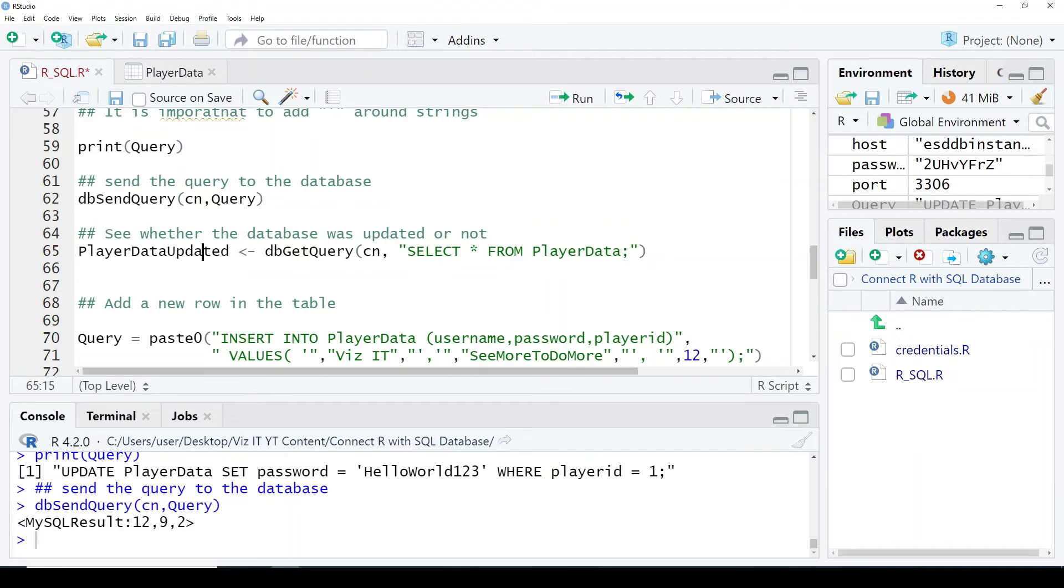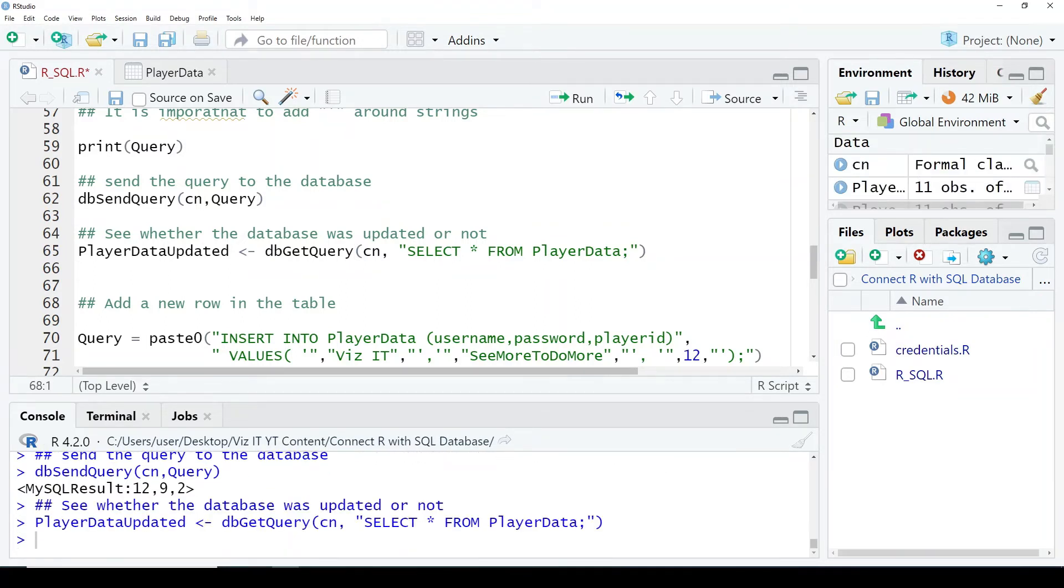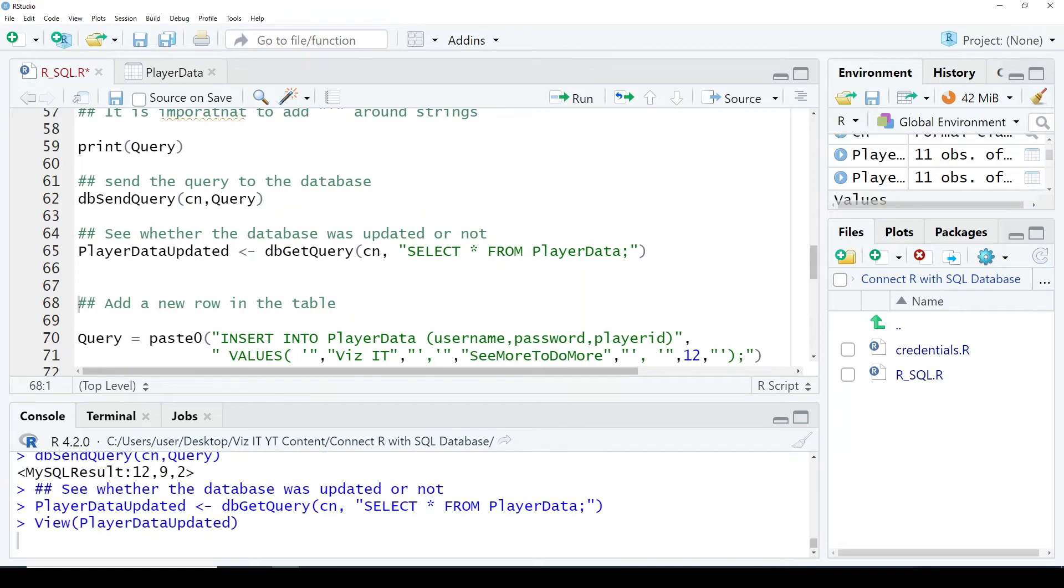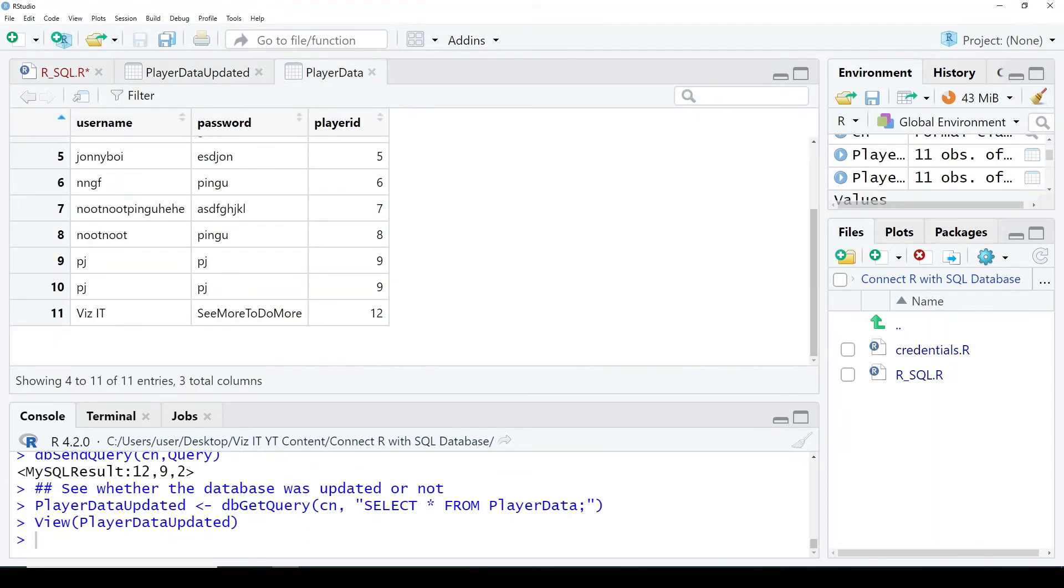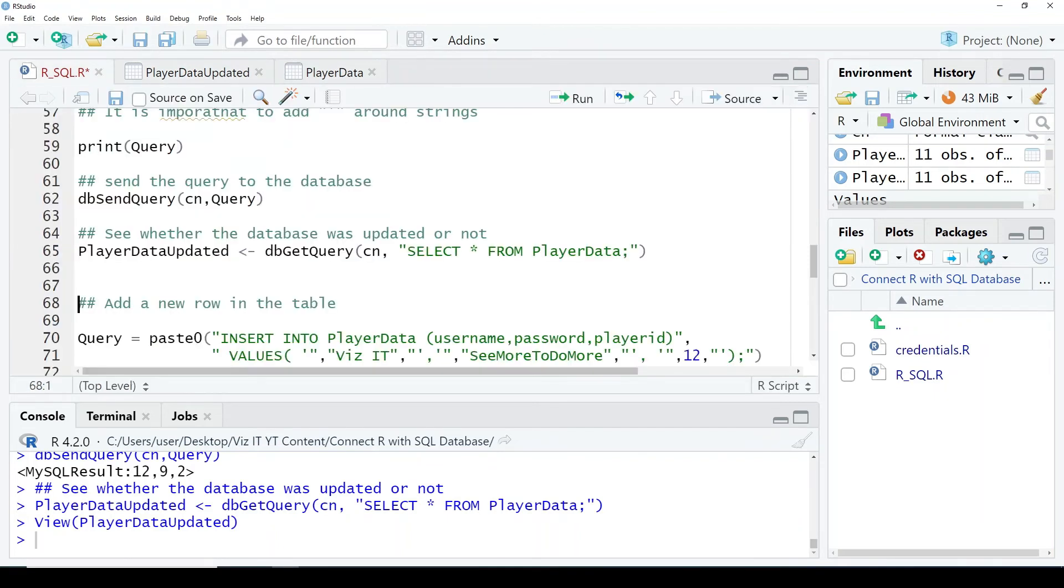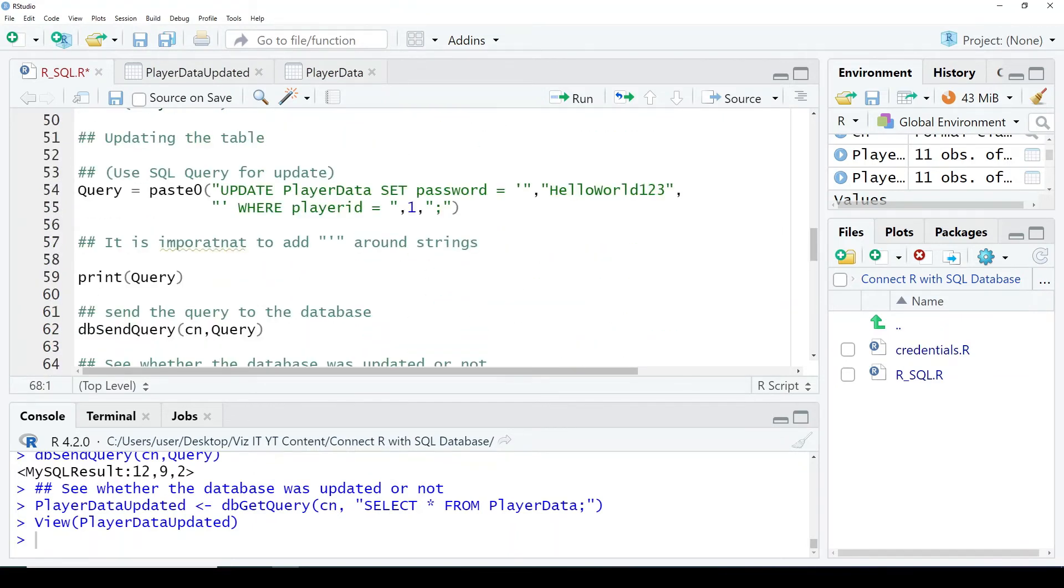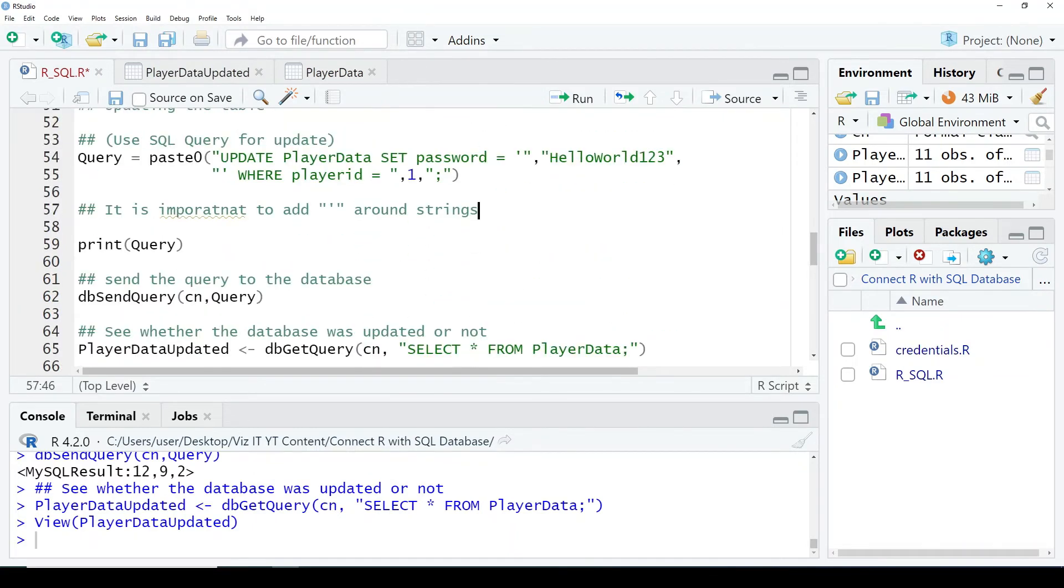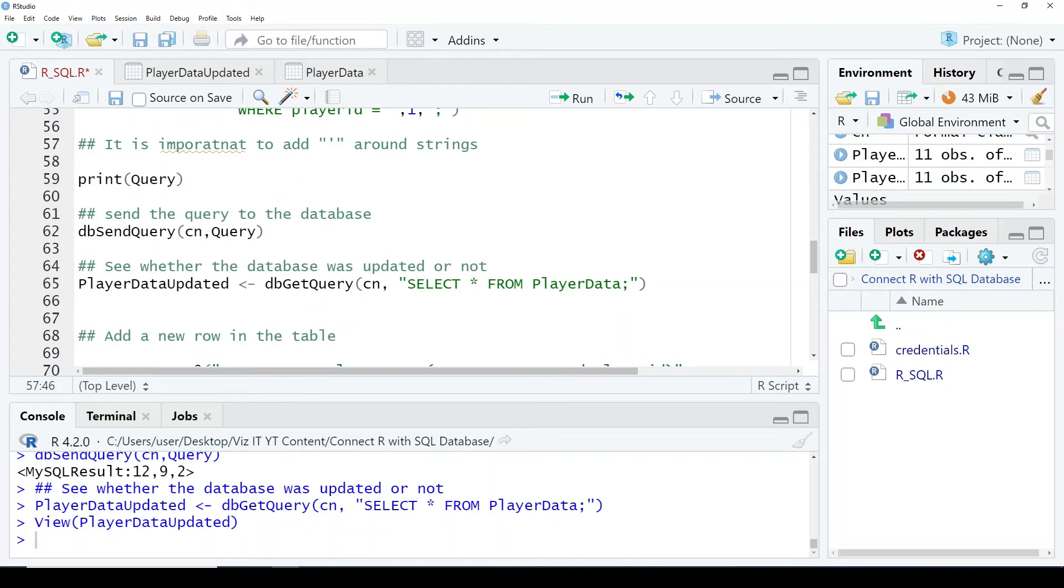Otherwise you would have seen some error if there had been any issue with the query. I've created a new data frame so you can see whether the data was updated or not. This is the updated one, PlayerData_updated, as you can see at the top. So now it has become qwt123. If you go back and look at the PlayerData, it was hello world. The updated one has qwt123 and the previous one had hello world.